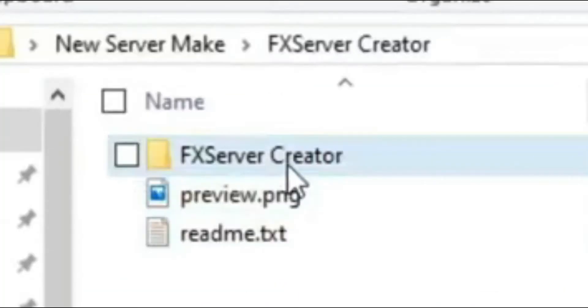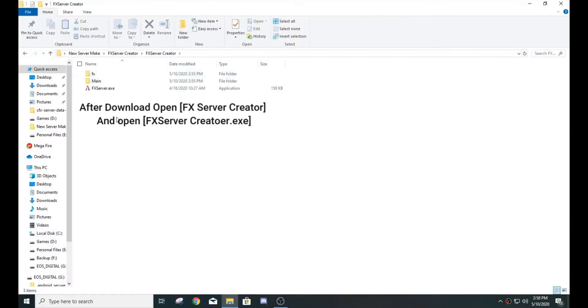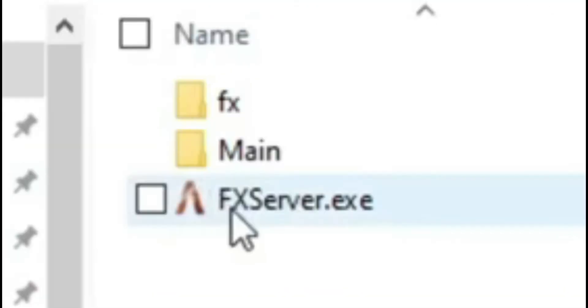After download, open FX Server Creator folder and click FX Server Creator EXE.